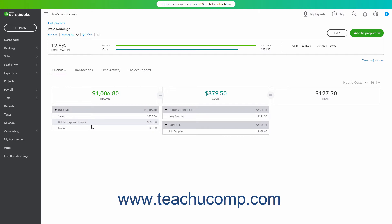The project's income, costs, and profit margin appear in a bar graph at the top of the Details page. To see an overview of the project's income and costs, click the Overview tab in the Projects Details page to see a breakdown and total of the income, costs, and profit. To change whether the Costs section shows hourly costs or actual payroll expenses, select either hourly costs or payroll expenses from the dropdown in the upper right corner of this tab.